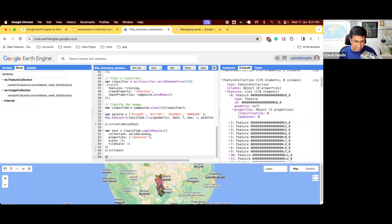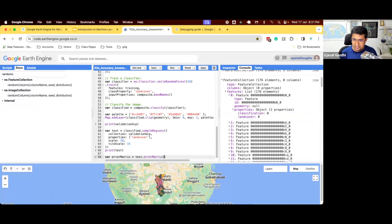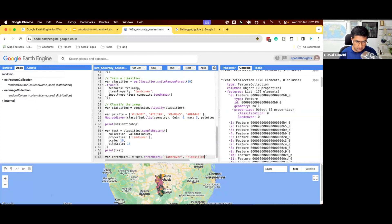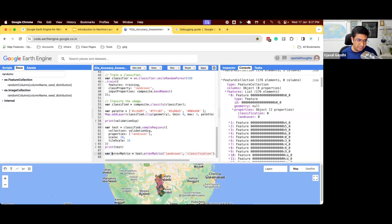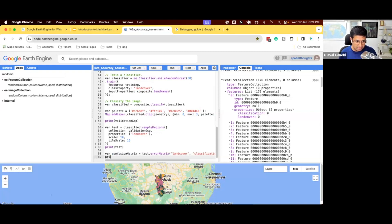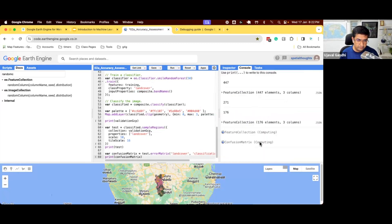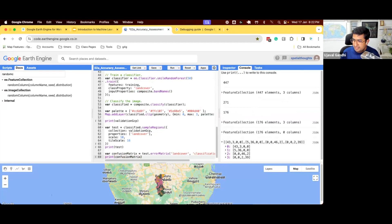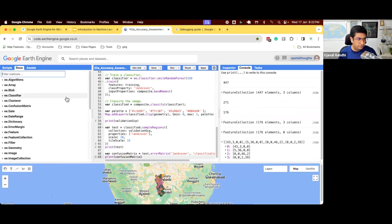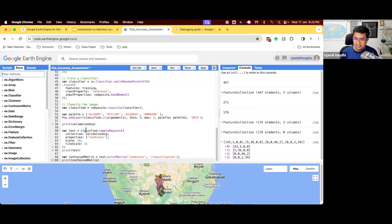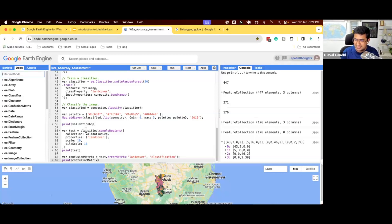And once we have this, we can get our error matrix. The function called error matrix, where you can generate the error matrix between two properties. We can also call this confusion matrix. That's what it's called in remote sensing terminology. So we'll just do this and we can print the confusion matrix. And you can see this is the confusion matrix. And I already showed you how to interpret this one.